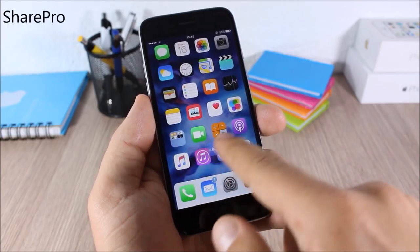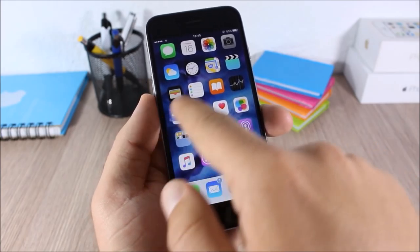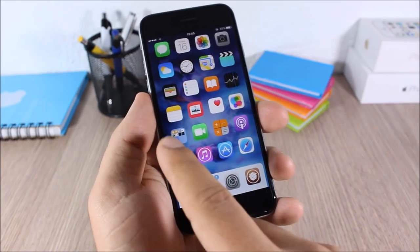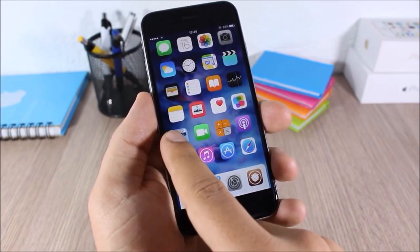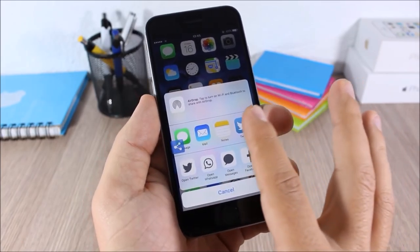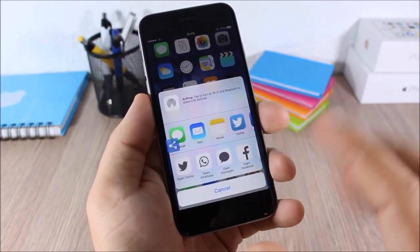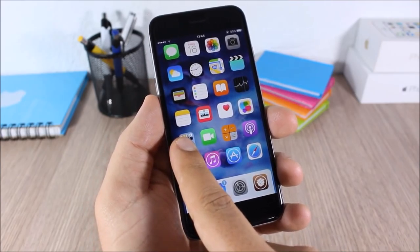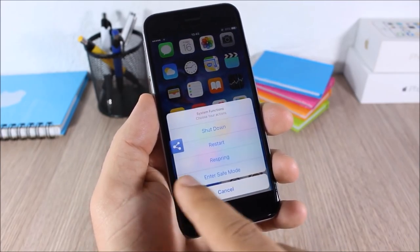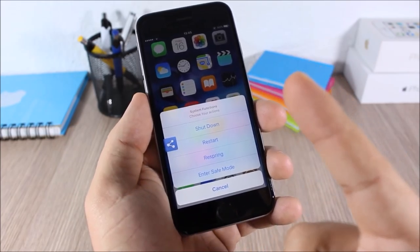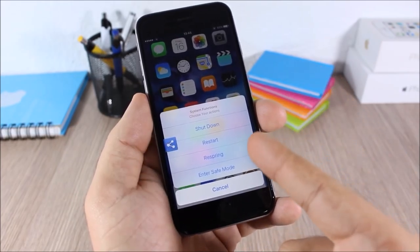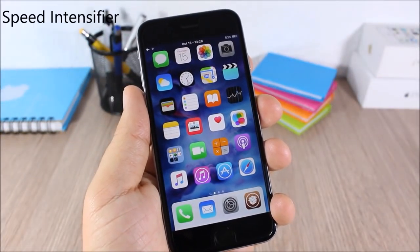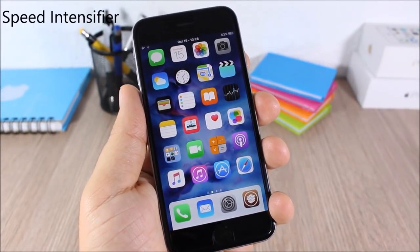Share Pro: this tweak will add a floating button on your home screen which you can move anywhere. It allows you to quickly share from anywhere — tap it for options to share to social media. Tap and hold for more options: shut down, restart, respring, or send to safe mode.